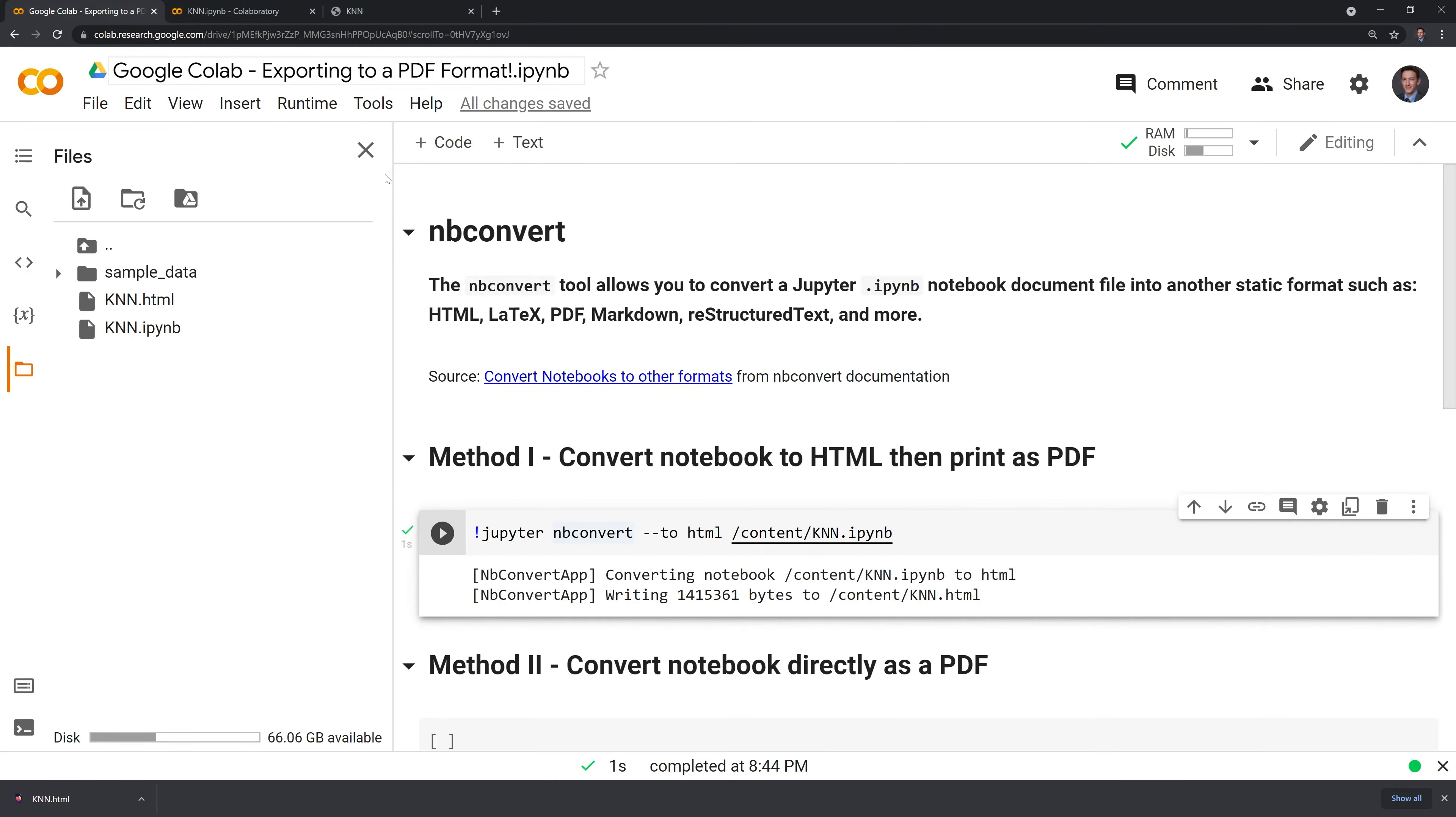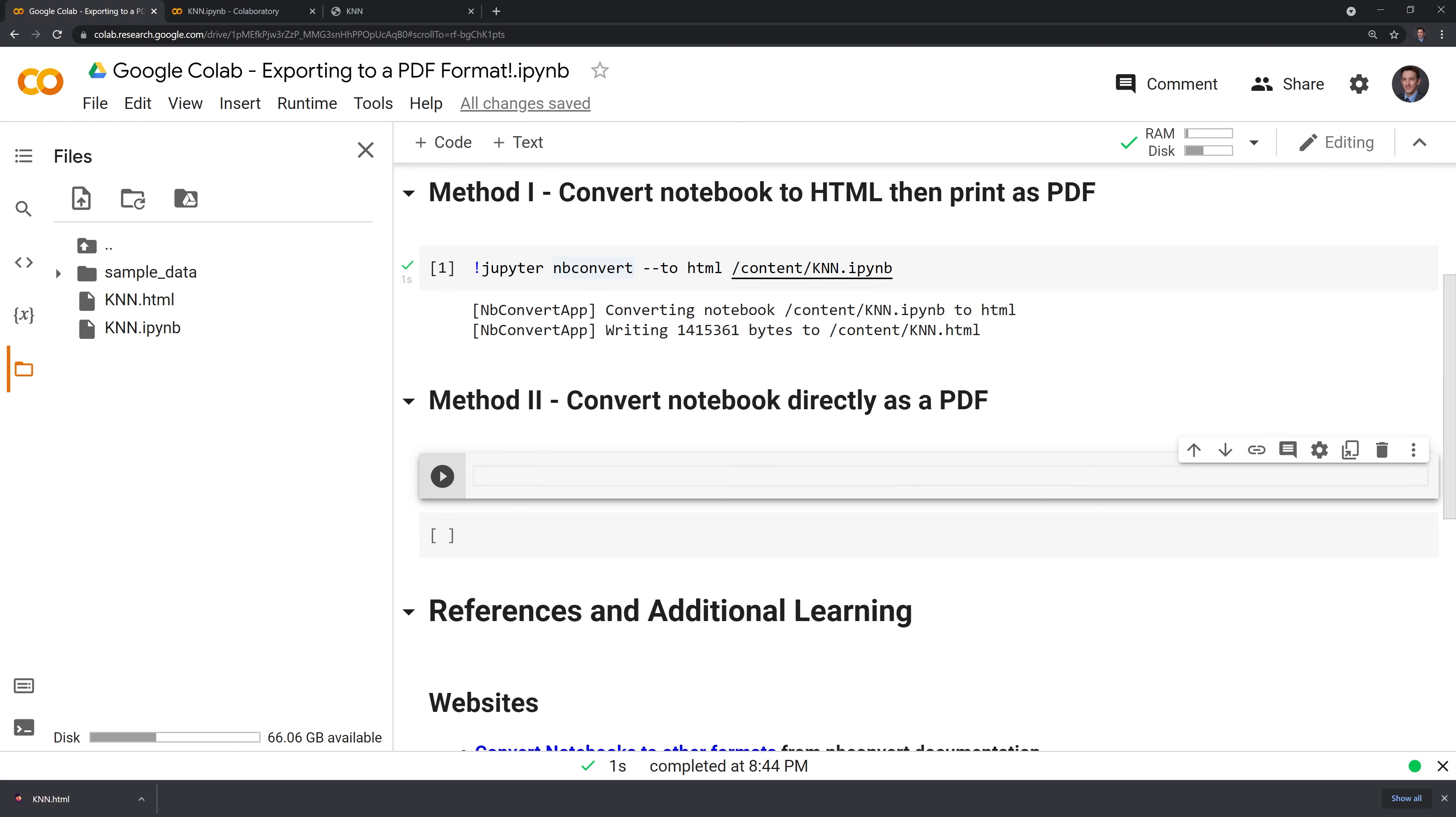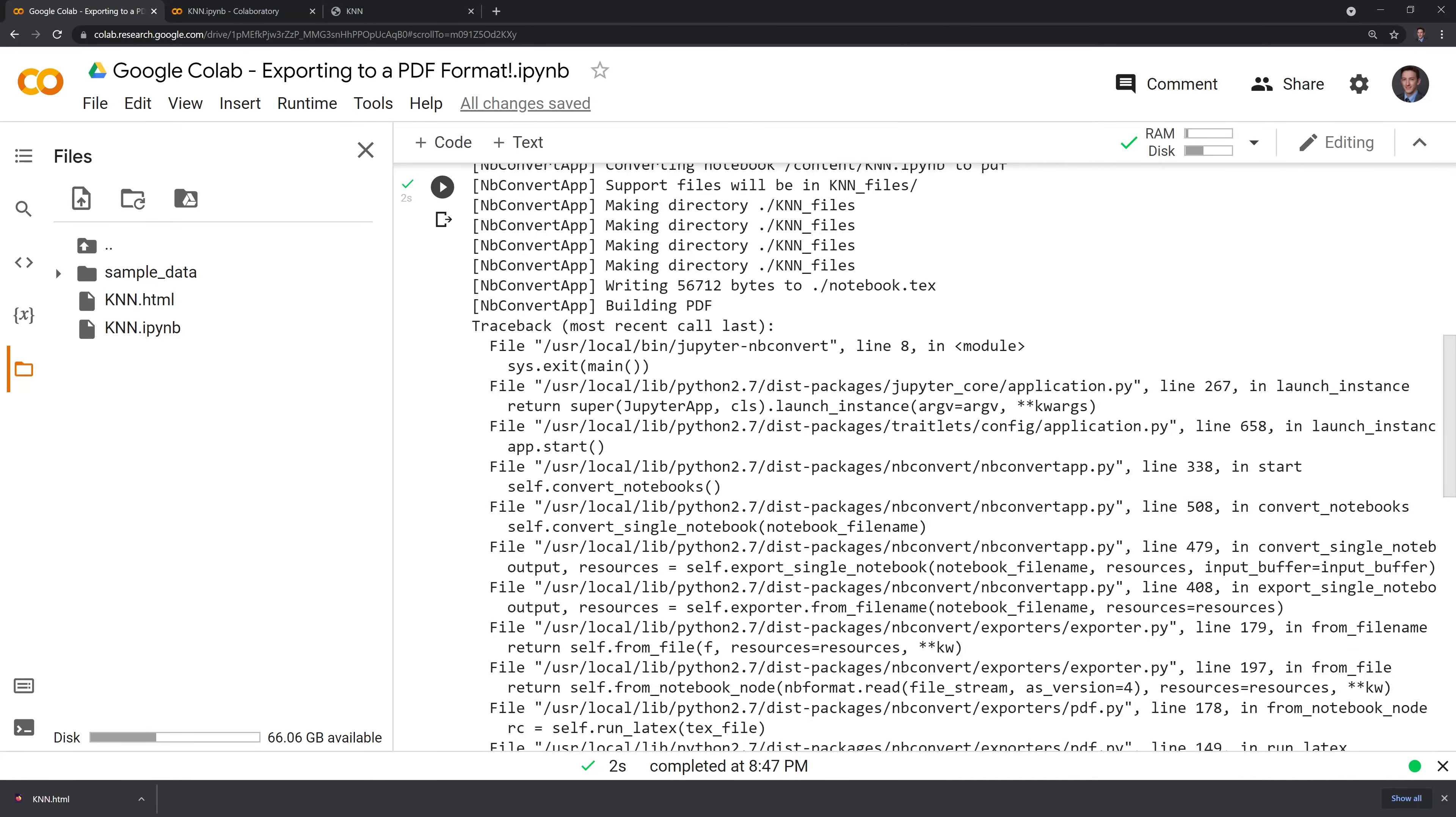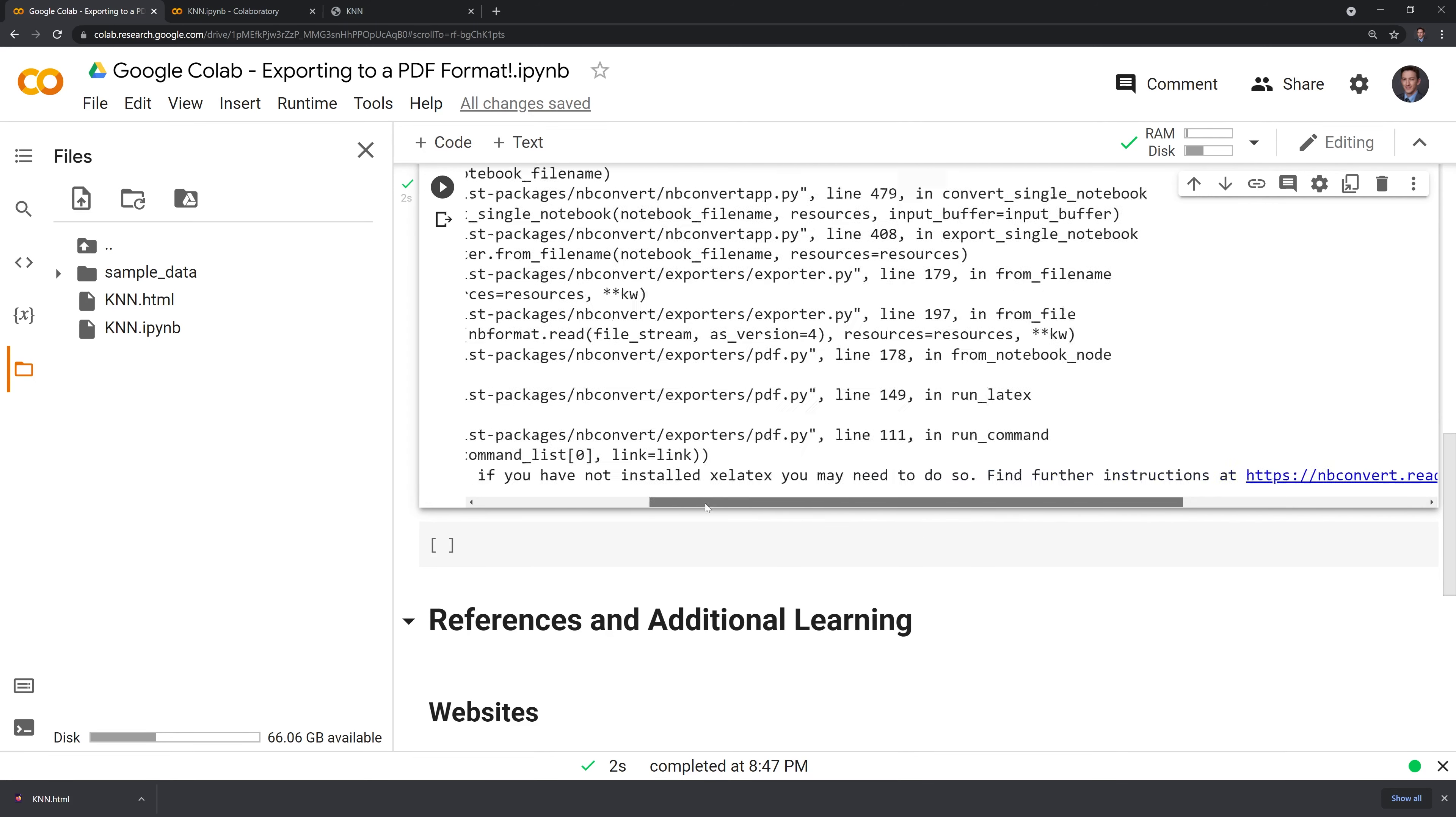Another way to get our Jupyter notebook into PDF format is by directly converting it as a PDF. If you've tried to run the code for this within Google Colab, you may have received an error. I'll illustrate this now. The reason for the error is that there's an additional package we need to download into our Google Colab environment.